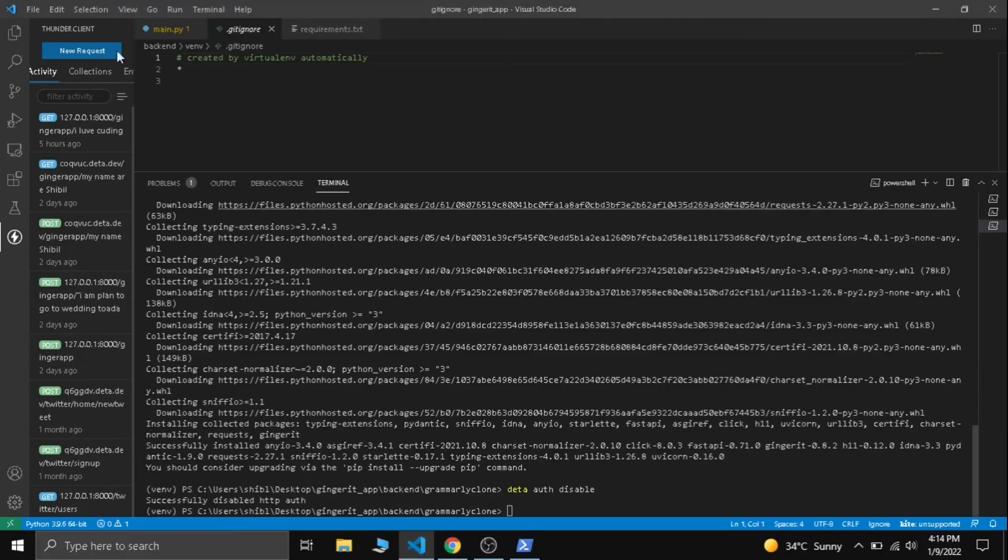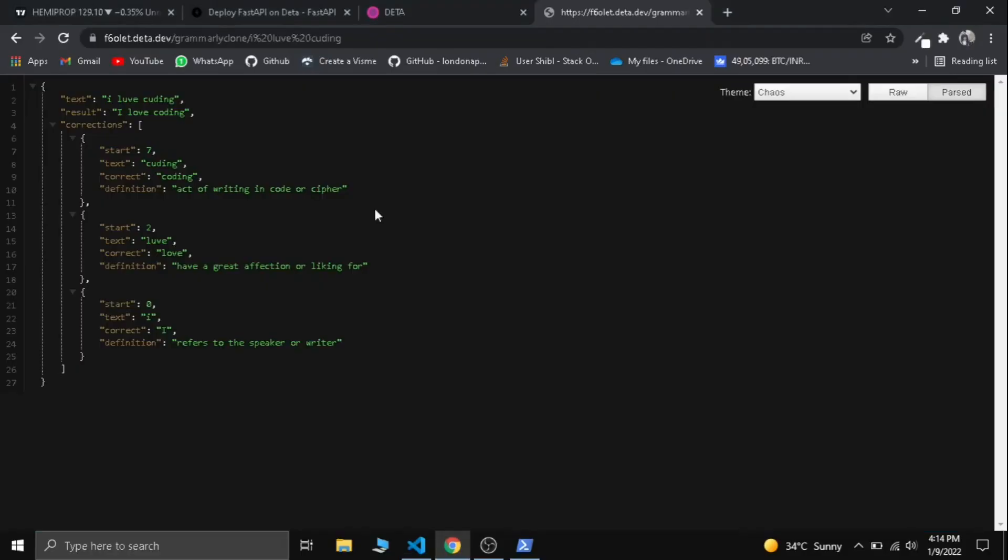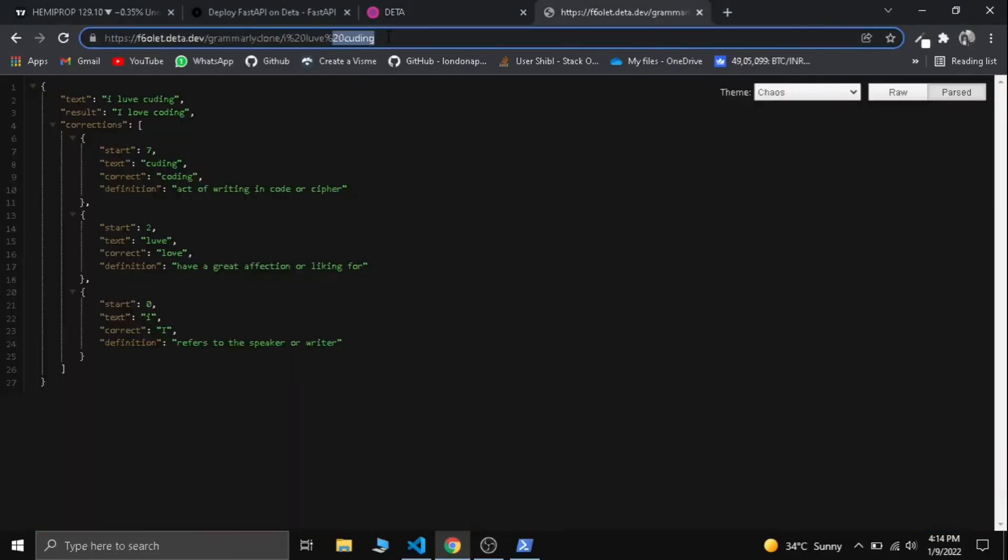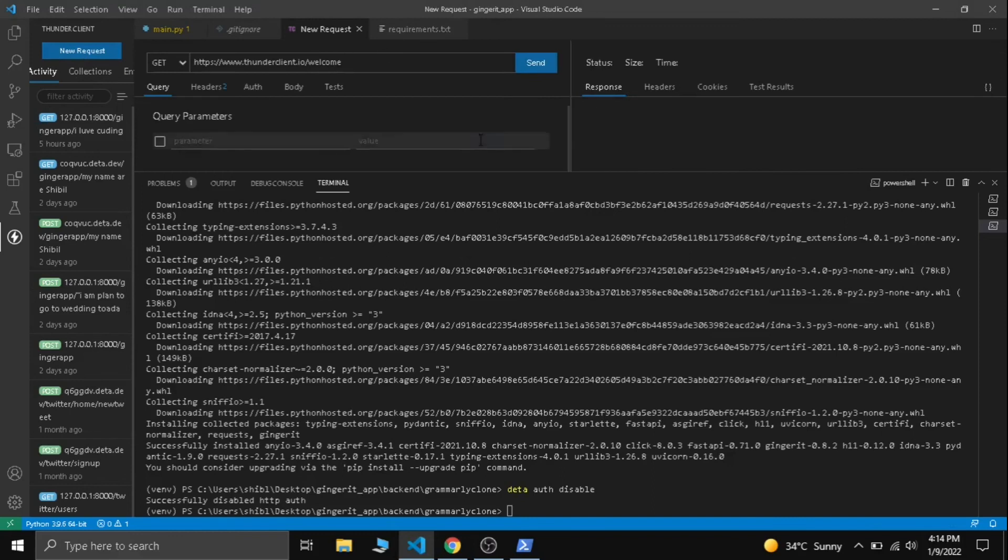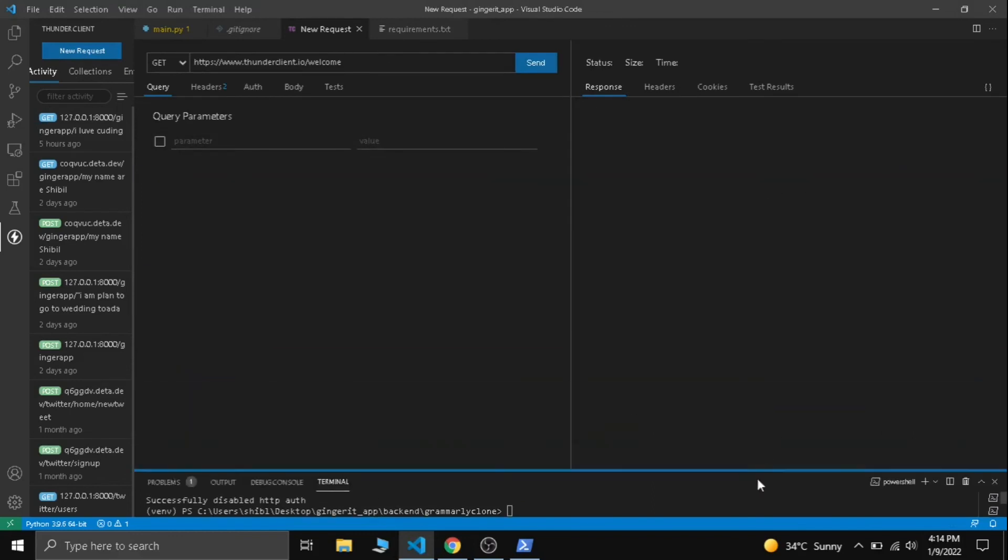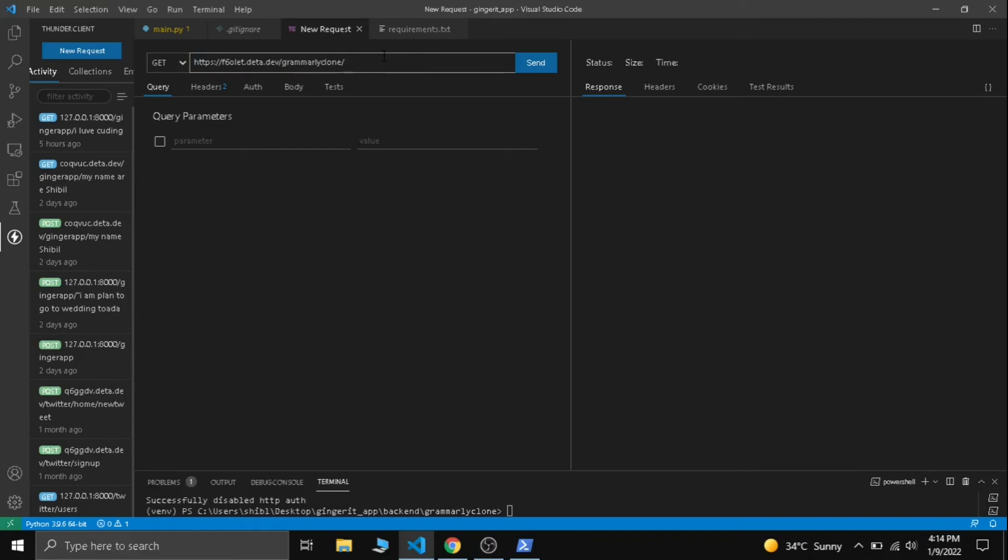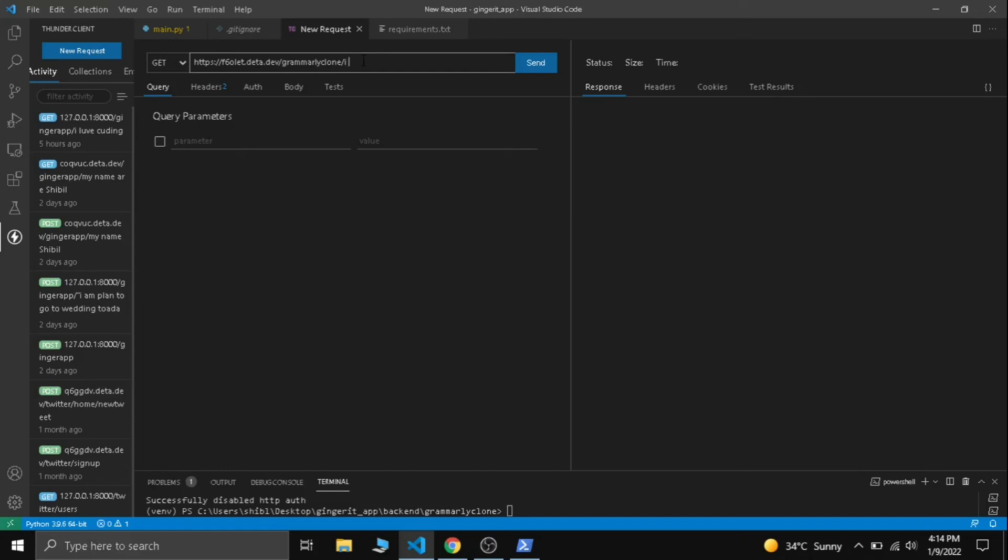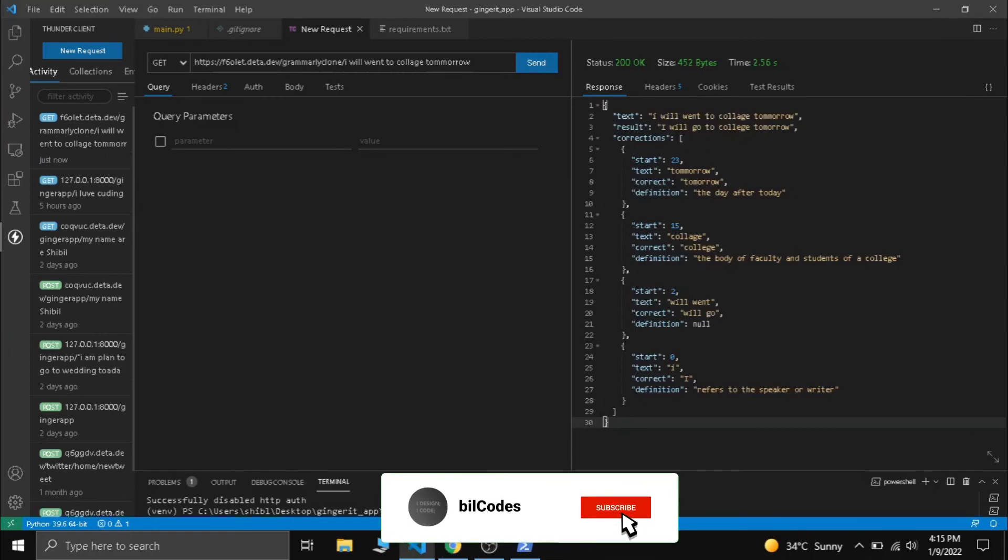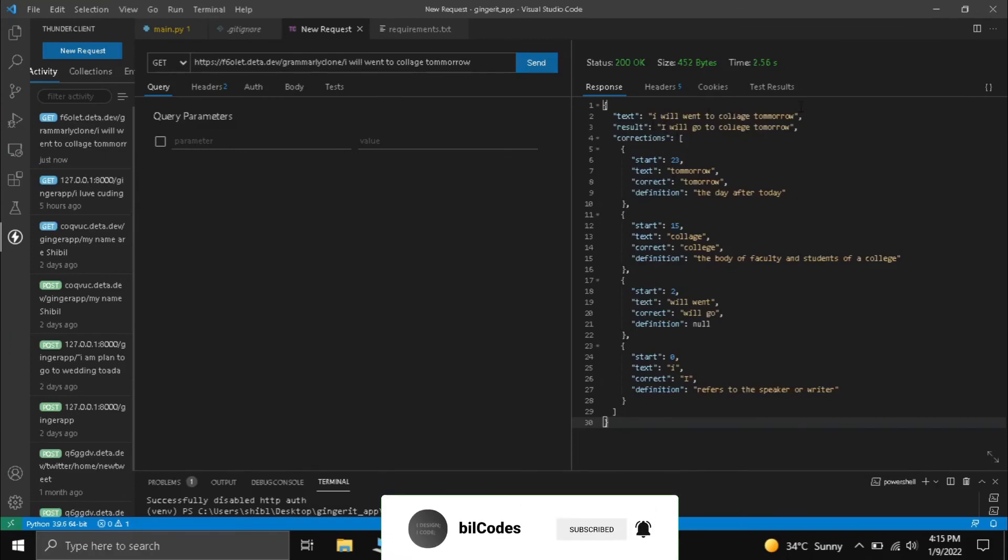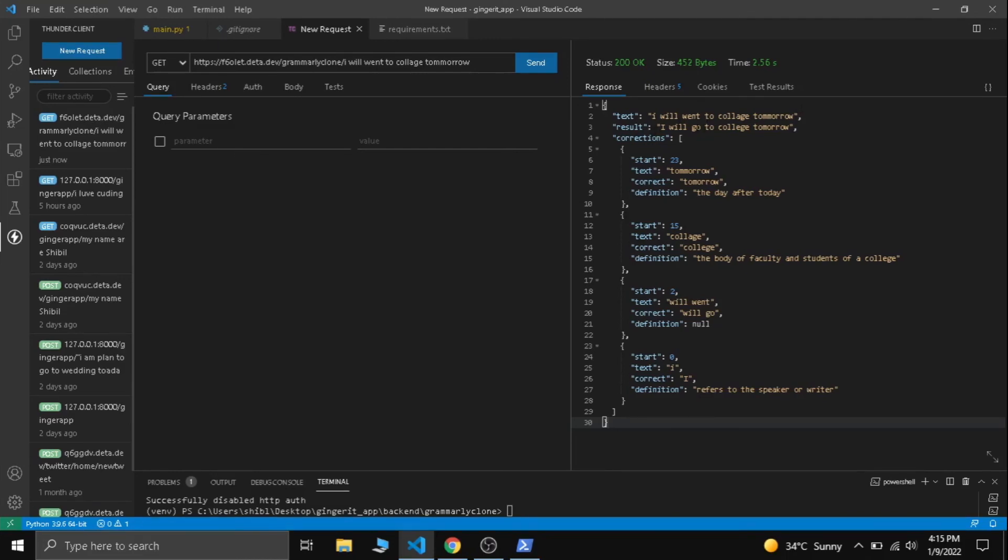Now let's try it in Thunder Client. Let's copy this, get a new request here, and paste our URL. Let's try it out. Make sure it's GET method. Let's give another text like: I will went to college tomorrow. Now let's try it. I will went to college tomorrow—it's the wrong one. The result is I will go to college tomorrow.